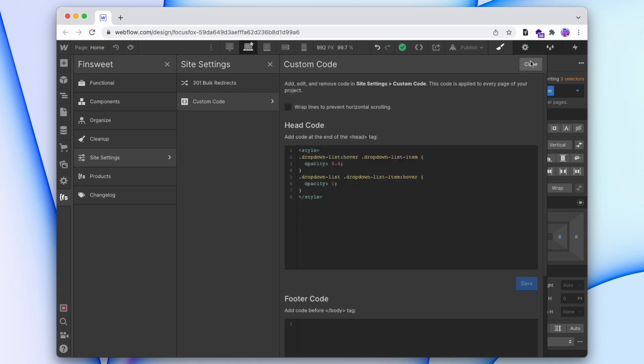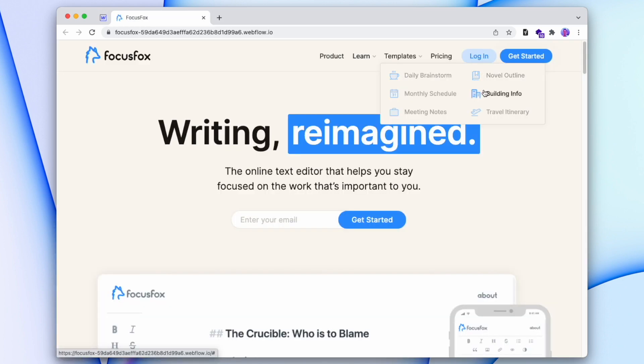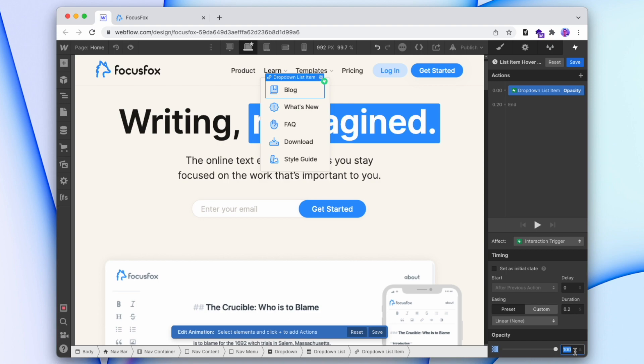First, we're going to add it in 30 seconds with custom code, but this effect can also be done using the inbuilt Webflow interactions, so we'll learn how to do that too. So let's get started.